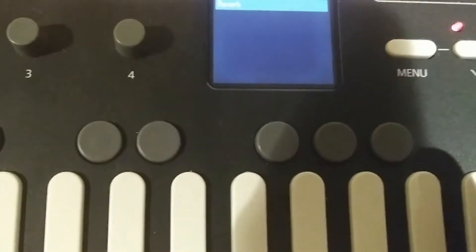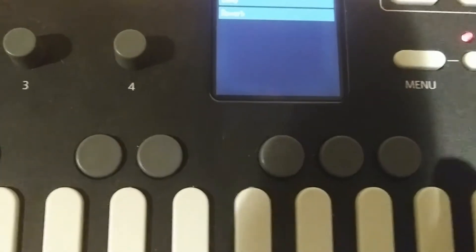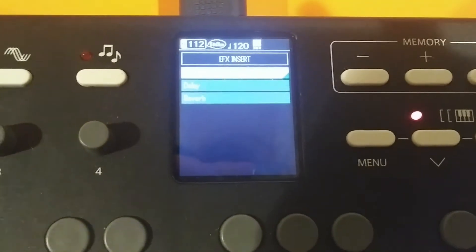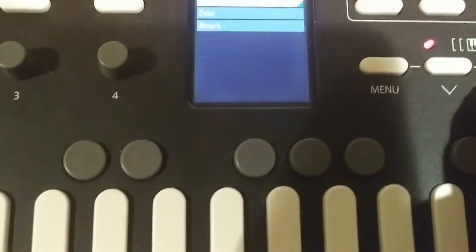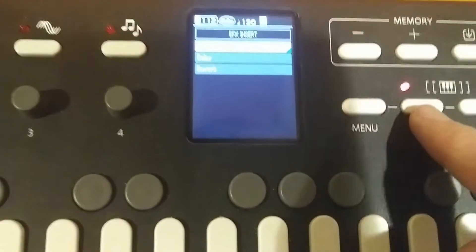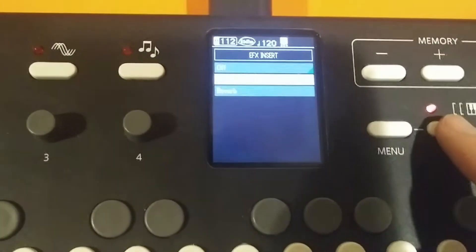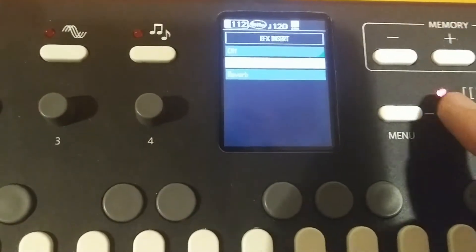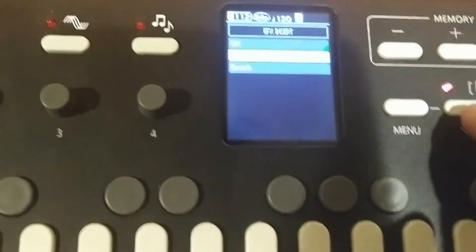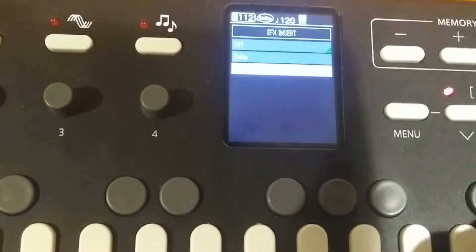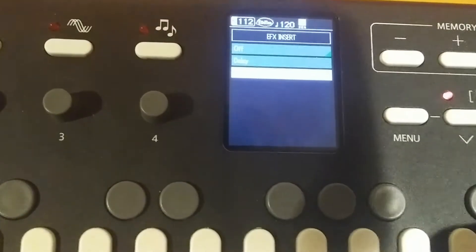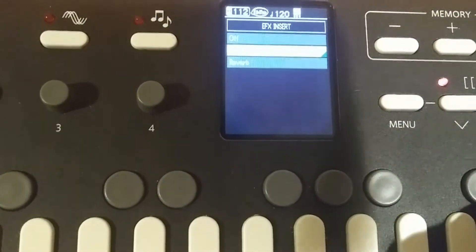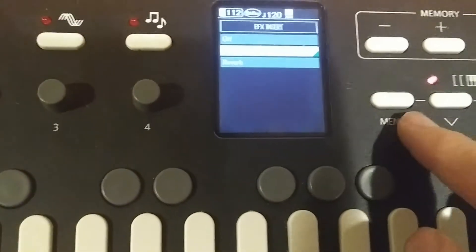You're going to choose either Auth if you want no effects on that insert. You can select Delay if you want the delay to affect the auxiliary input, or you can select Reverb. In this case, I'll just select Delay.